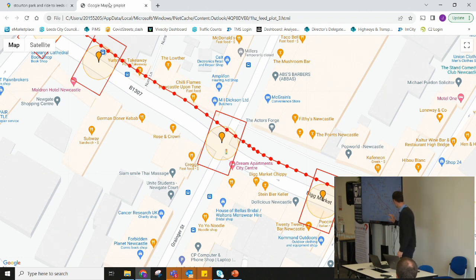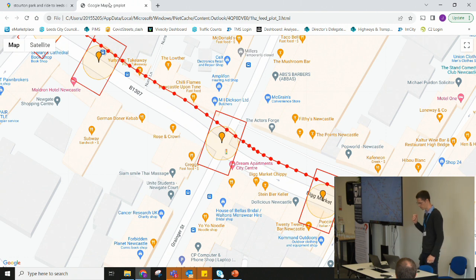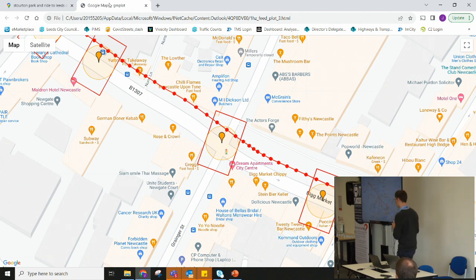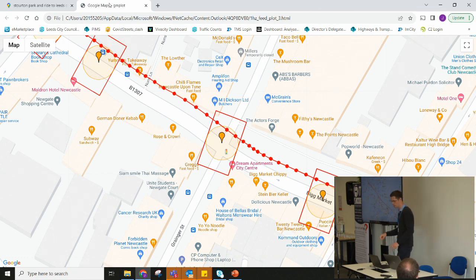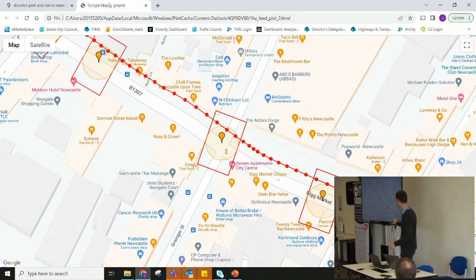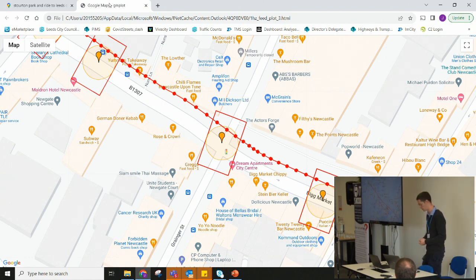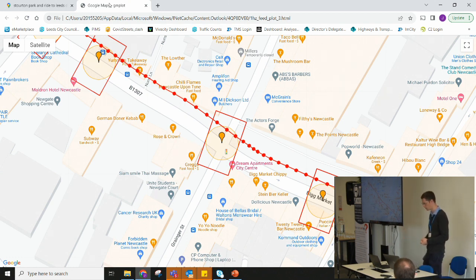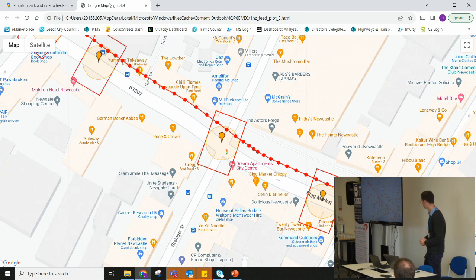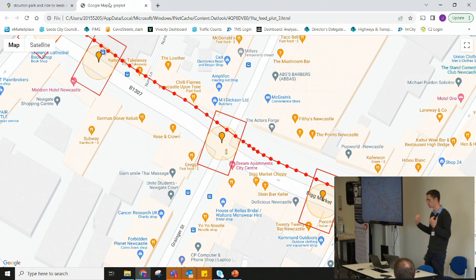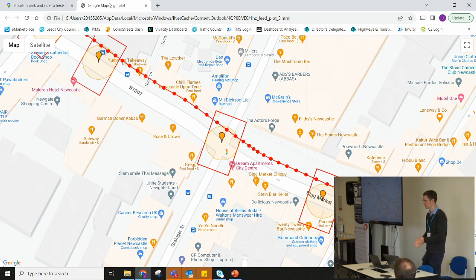And just the final thing is that the second by second data is actually really useful in terms of where you've got bus stops just upstream of a junction and you want to give priority to buses but if you don't know whether they're going to stop or not that's actually quite difficult. You can start inferring whether that bus is going to slow down to stop or not. So we think that it's got quite a lot of potential.